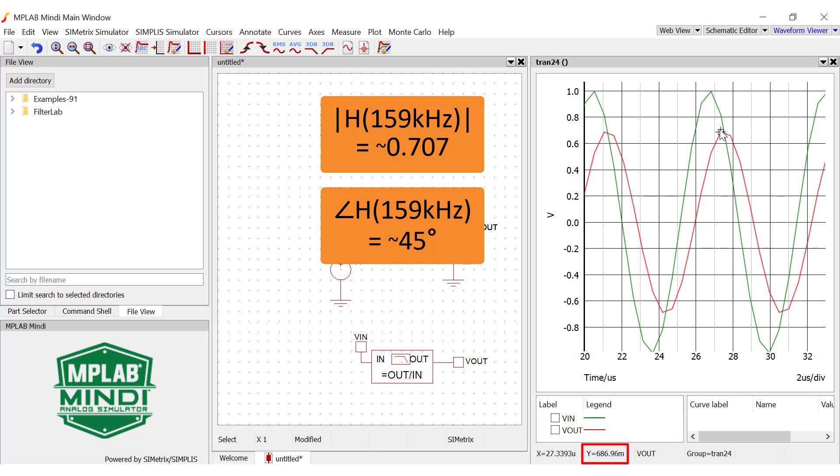Since your signal of interest might not be a single frequency like 10 kHz or 159 kHz, this type of analysis may not always be as straightforward as this, but it's usually a good place to start. Now that we understand how the Bode plot works, let's talk about some filter terminology.